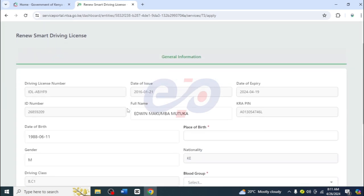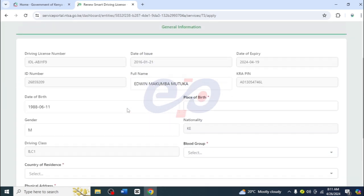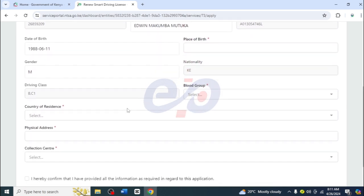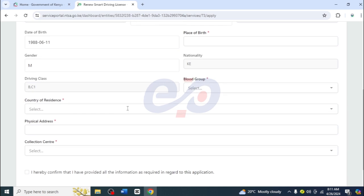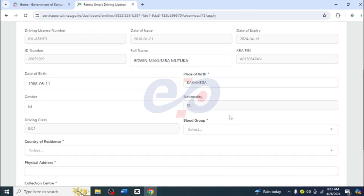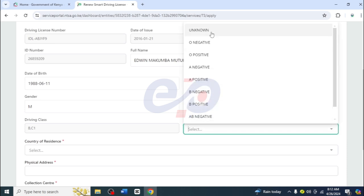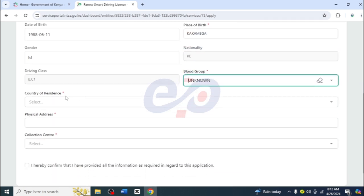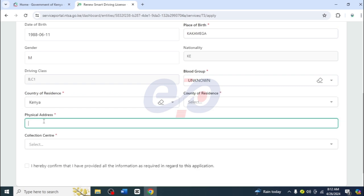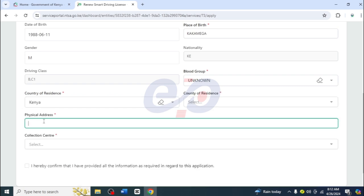Now we need to fill some fields here — those that are highlighted with the red asterisk. Let me move through so you can see what we need to fill. I'll fill in the place of birth, which is Kakamega. Then we'll move down and fill in the blood group — if you know it, fill it in; if you don't, click on unknown. Then move to country of residence, which is Kenya — just select Kenya.